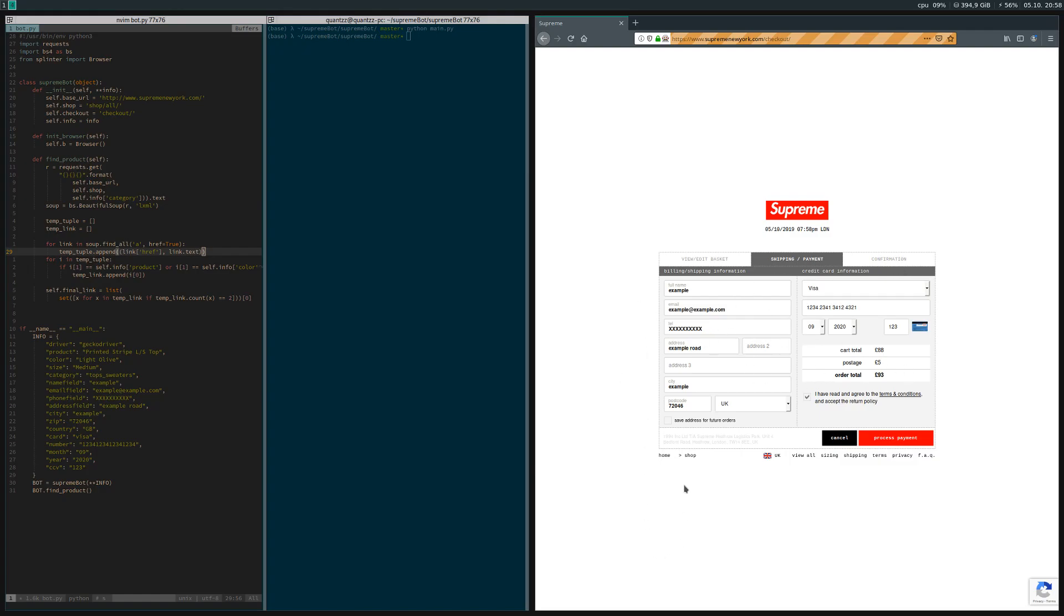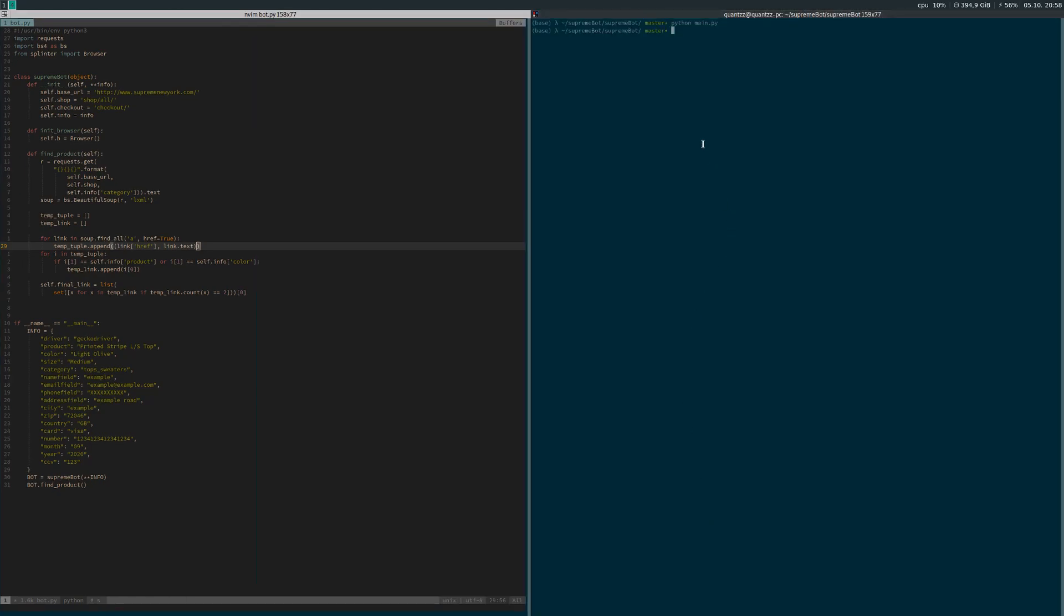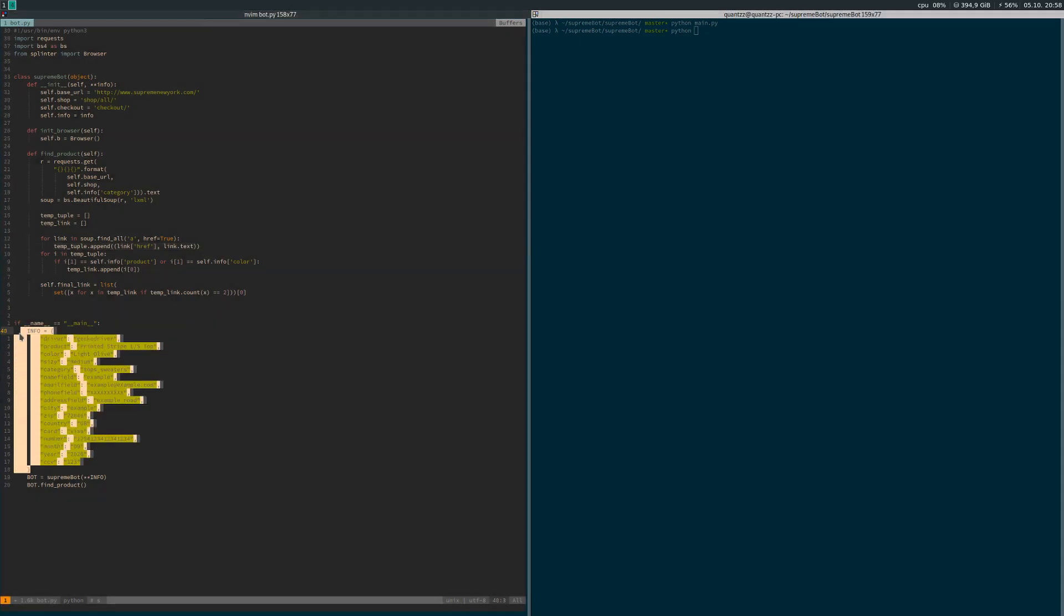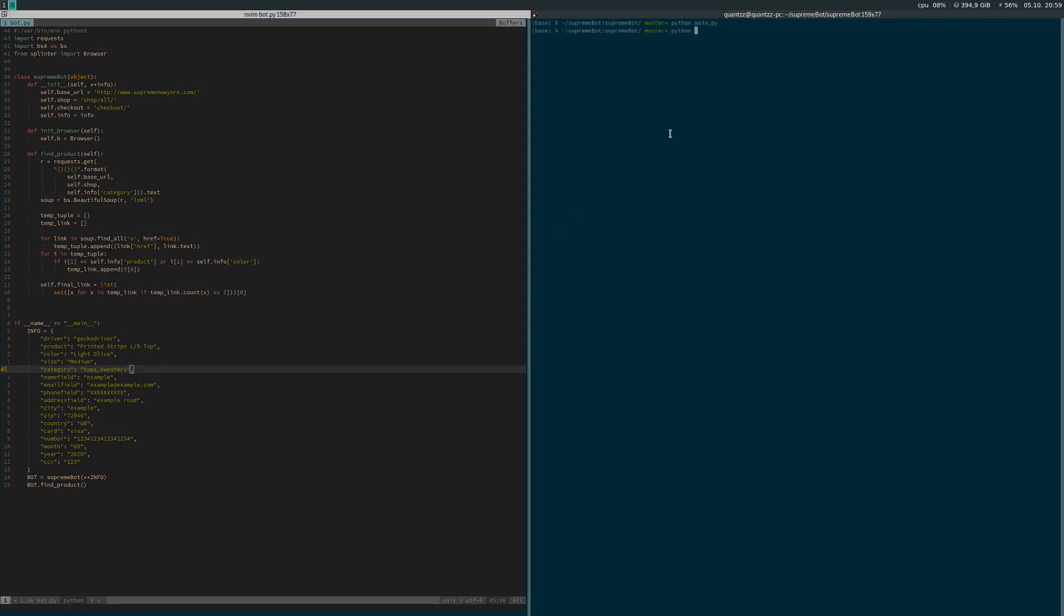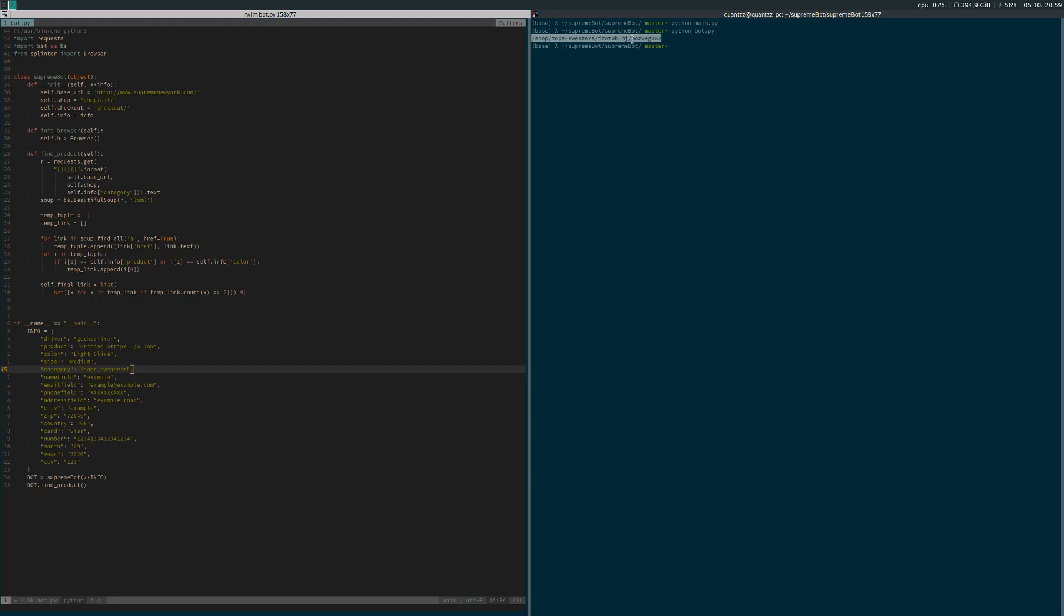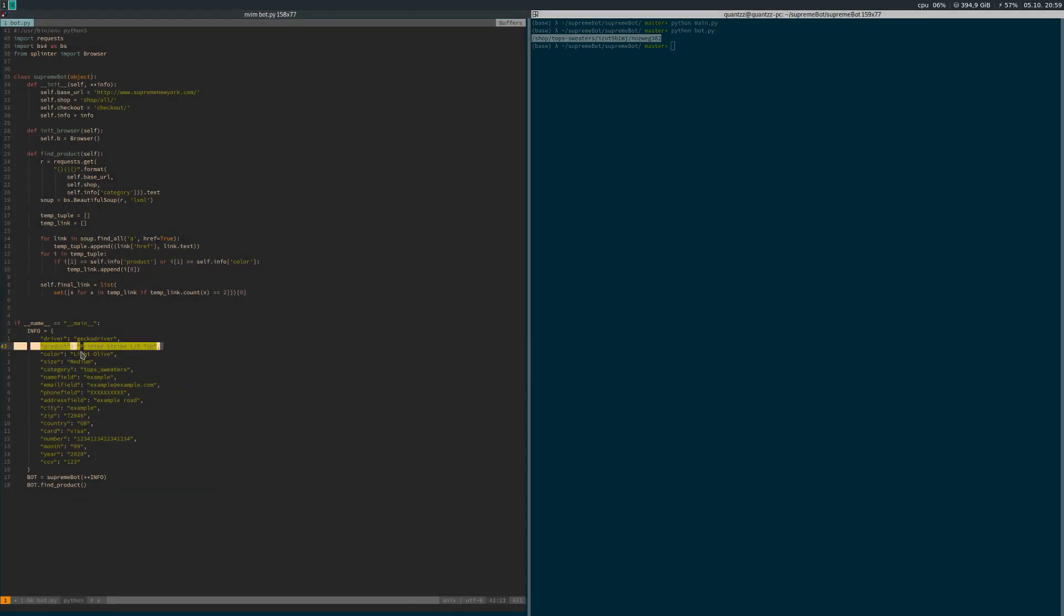How far did we get last time? We got to the point that we have this info dictionary where we specify a product and a color, and then we found the direct link to the product on Supreme's website. We have this extension to the base URL which is supremenewyork.com, and this link is a direct link to this specific product in this specific color on the Supreme website.